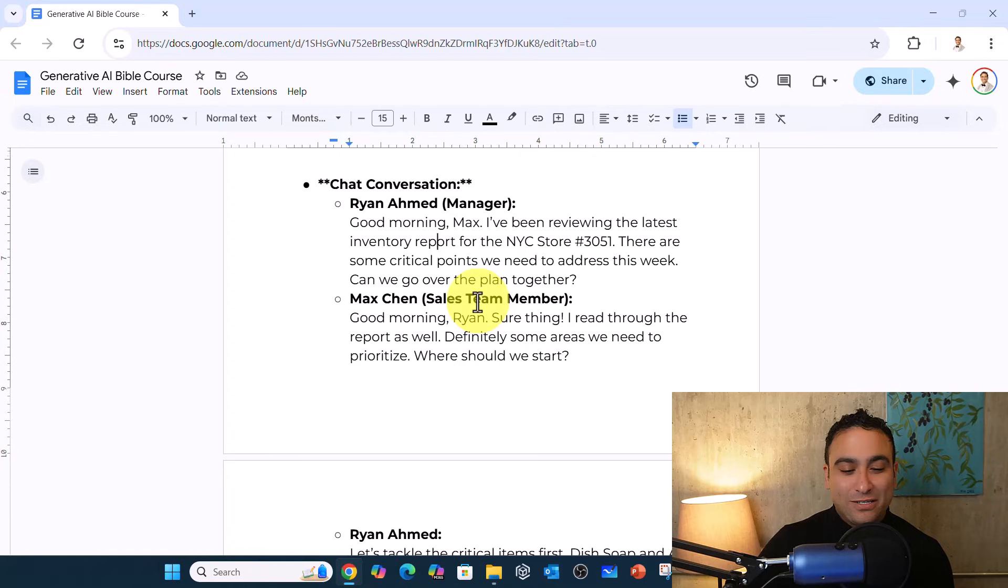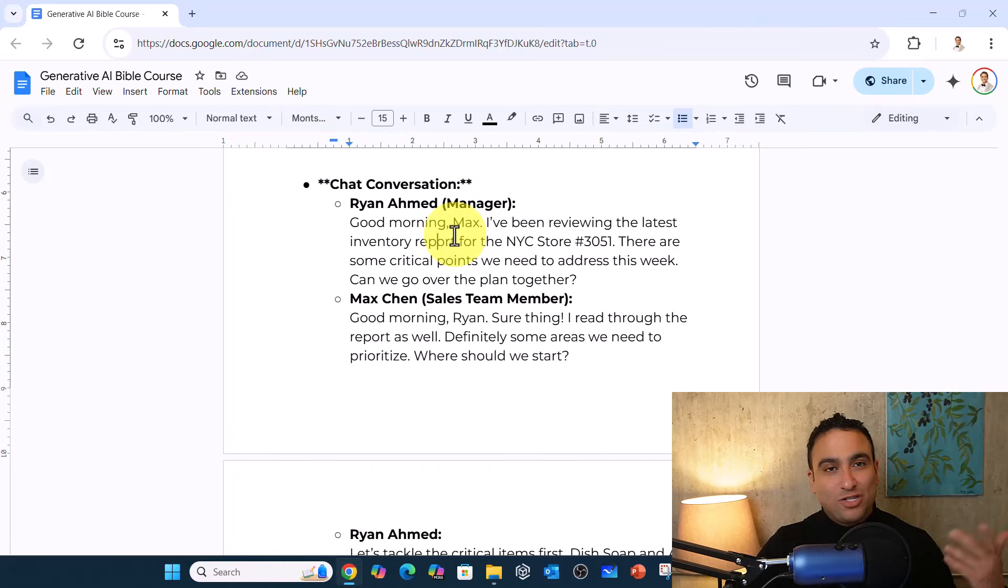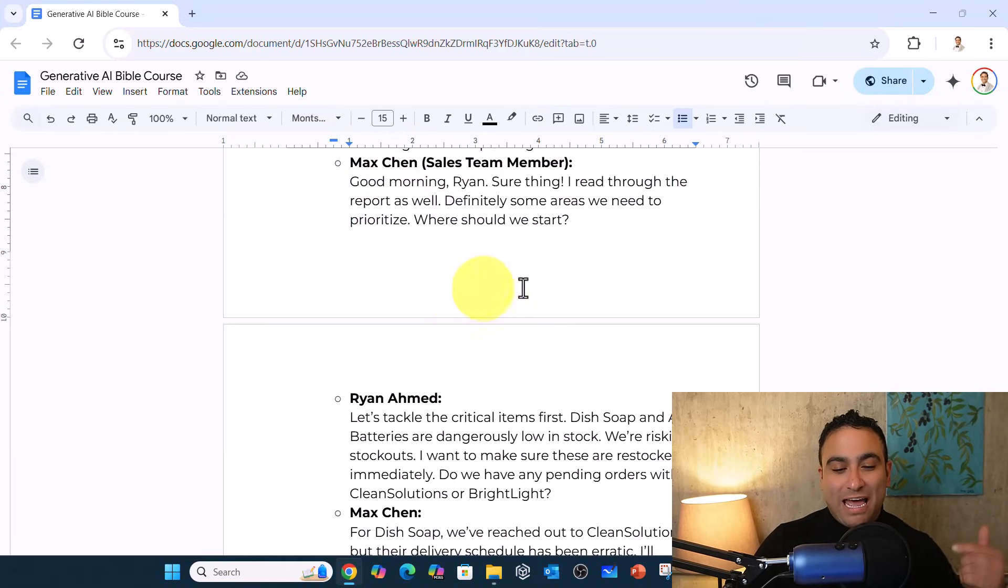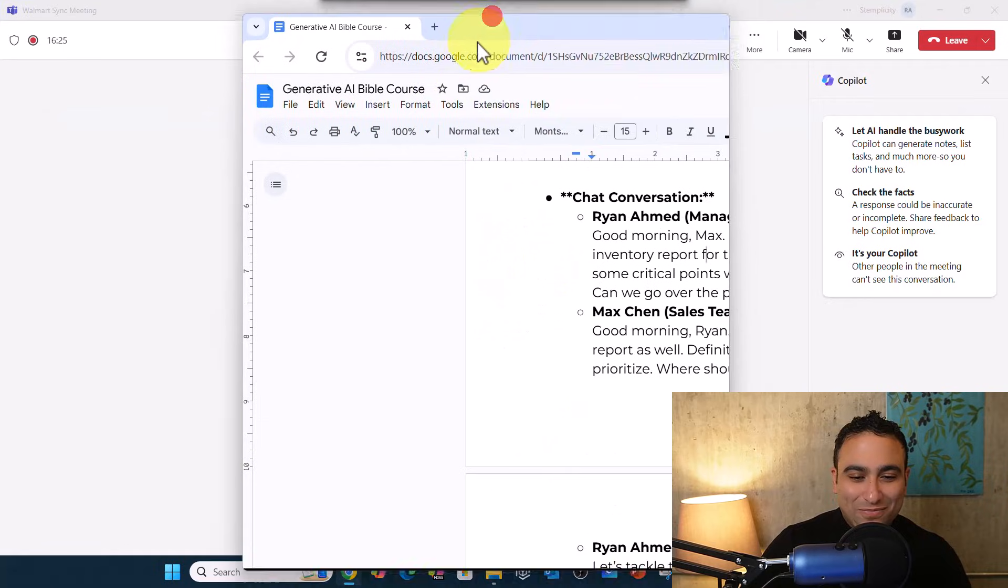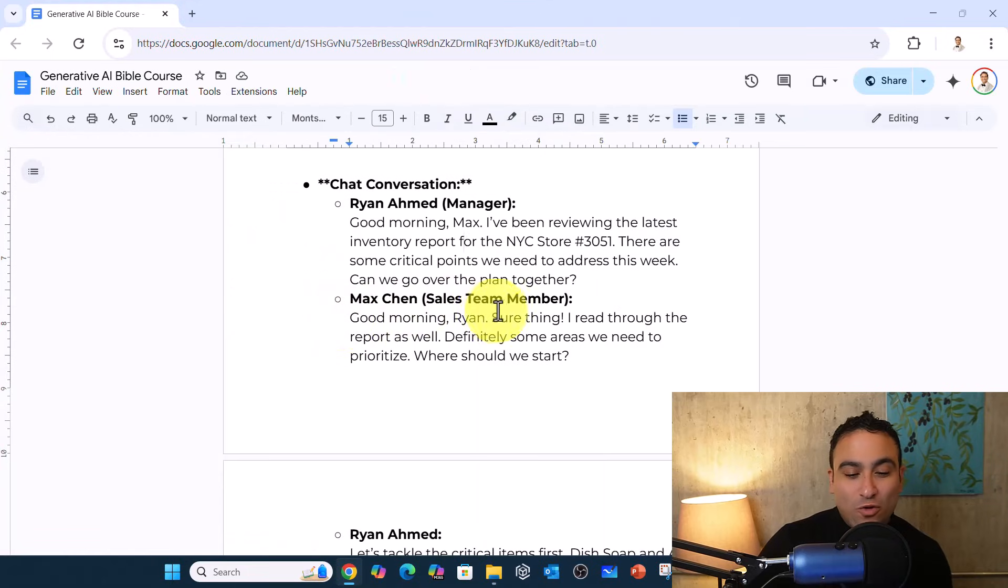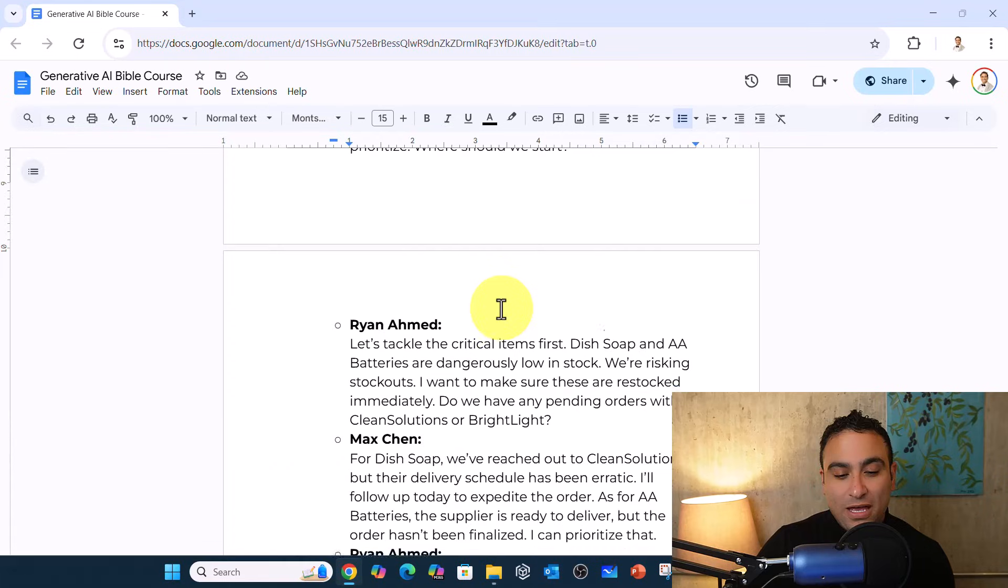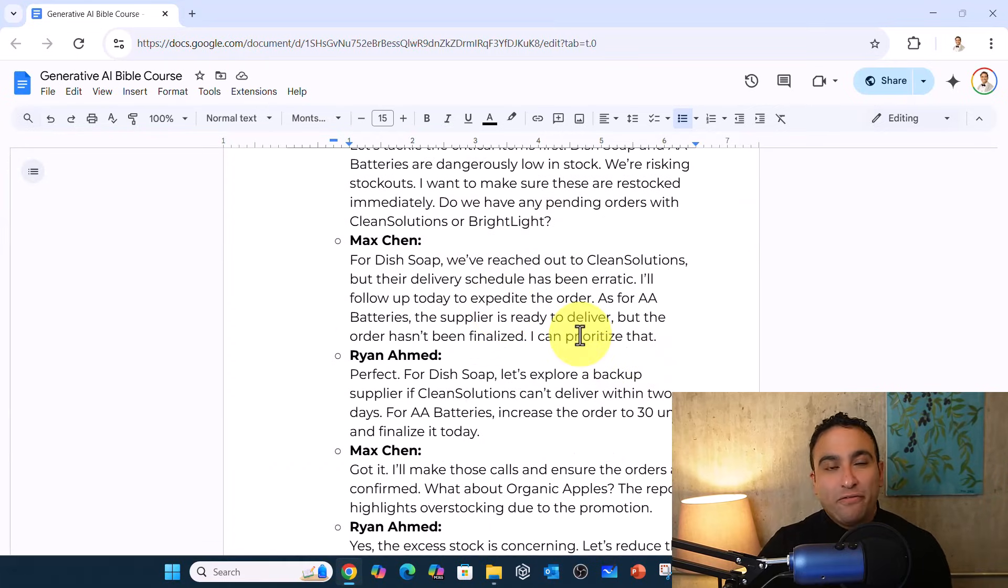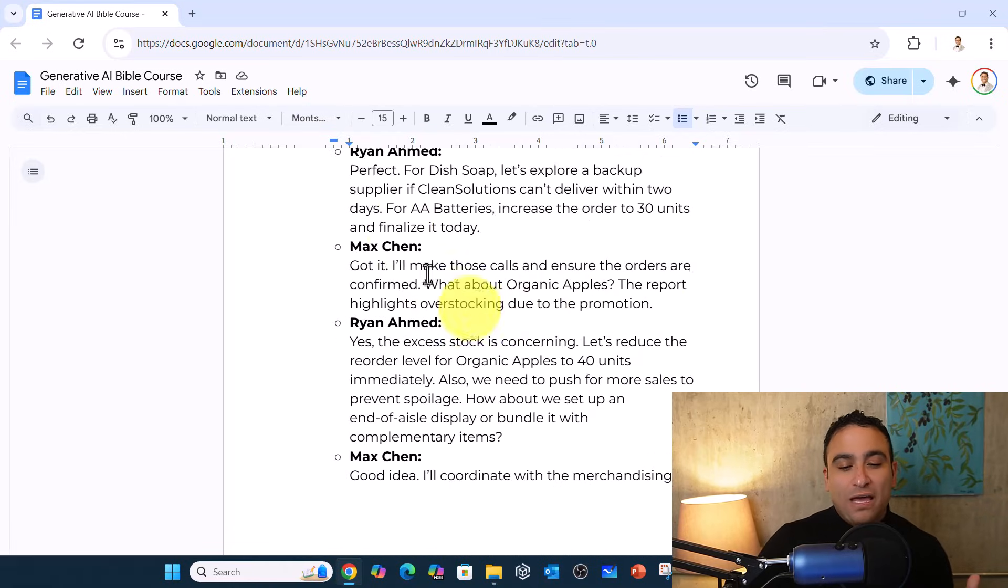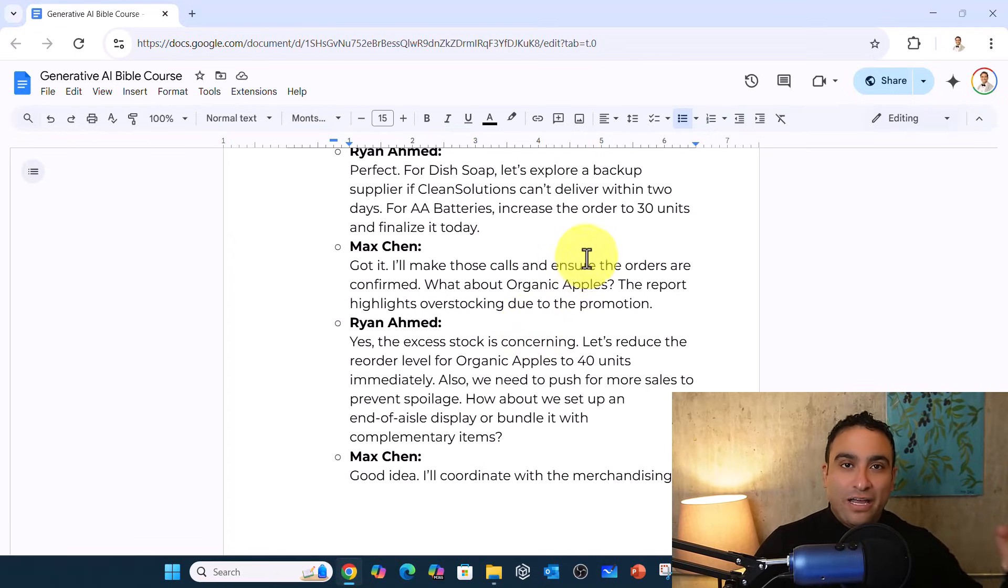So here you should be able to see the chat conversations. This is just a regular conversation - this is me here, and I have Max Chen on the other side of the call. We're talking about New York City store, and if you scroll down, we're talking about the same idea we covered before around AA batteries going below stock level, and we're talking about setting a new threshold as well if any items go below a certain limit.